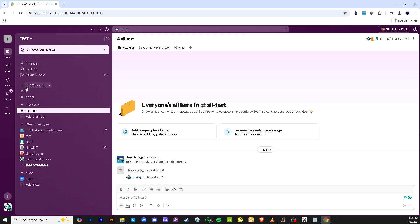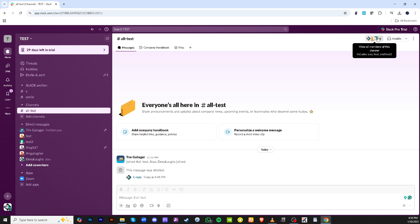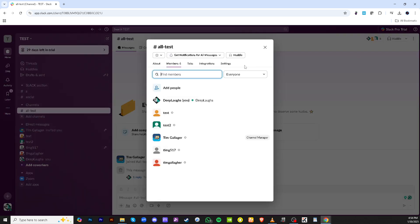First, you'll want to head over to the right channel where you want your conversation to begin. Make sure that your chosen channel has the relevant members who should be a part of this discussion. This ensures that everyone who needs to see the conversation has easy access to it.